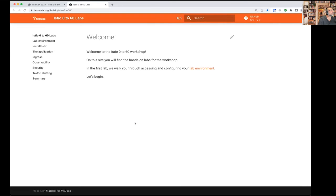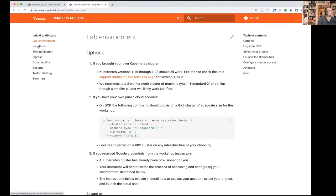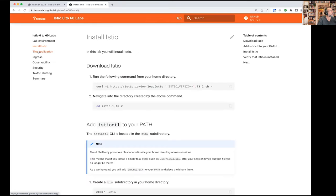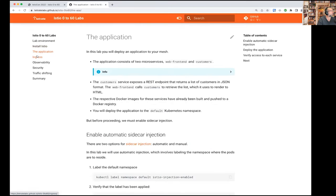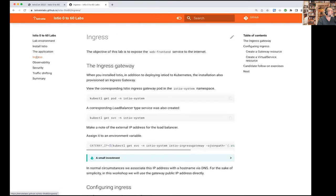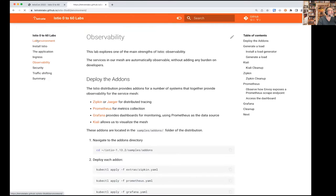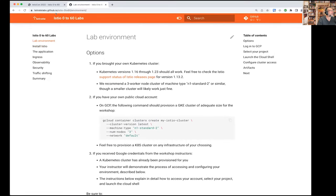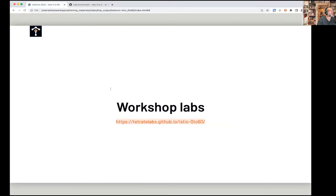You can probably see it on my screen — it's essentially a series of labs. Looking at the navigation bar on the left-hand side, we're going to follow these labs one after the other: lab environment, install Istio, deploy the application, explore ingress and observability. There's a lot to cover. This is the URL for our course materials and labs.